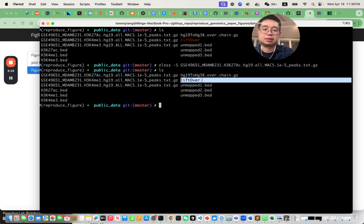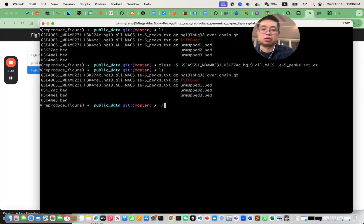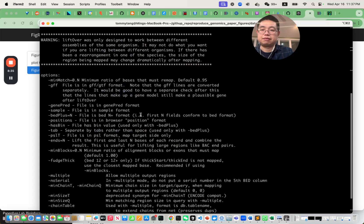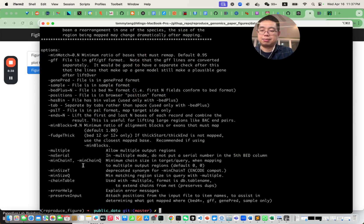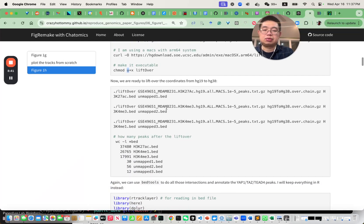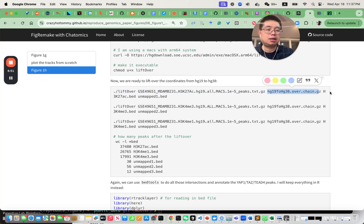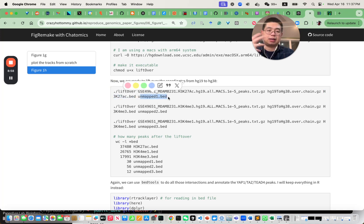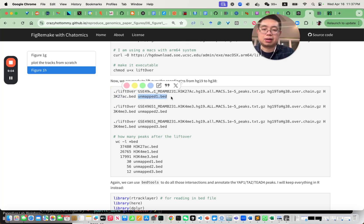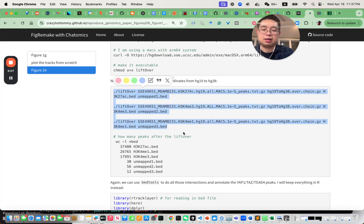The LiftOver command is straightforward: you provide the input BED file, then the chain file, then the output file — for example, H3K27 acetylation output — and then an unmapped file, because some regions are not mappable between the two genome versions. You do this for all three files.